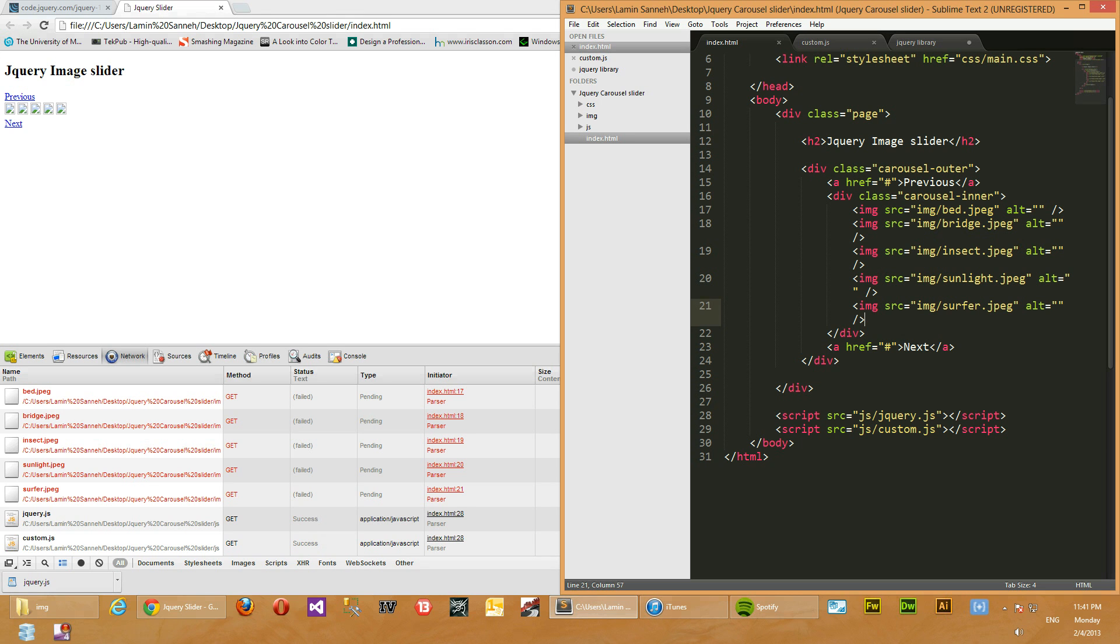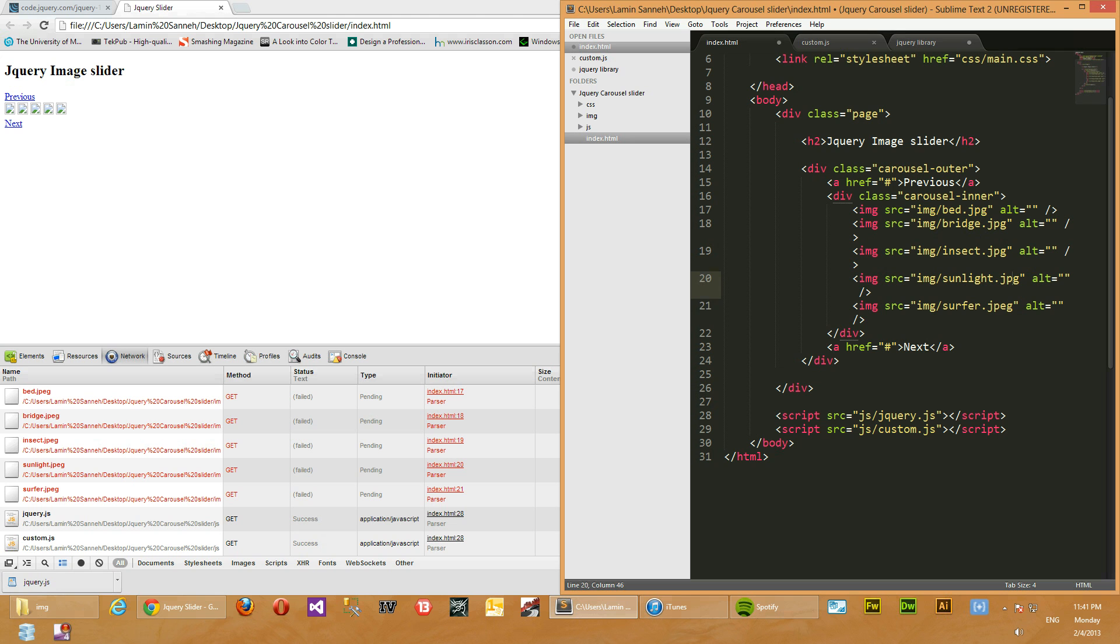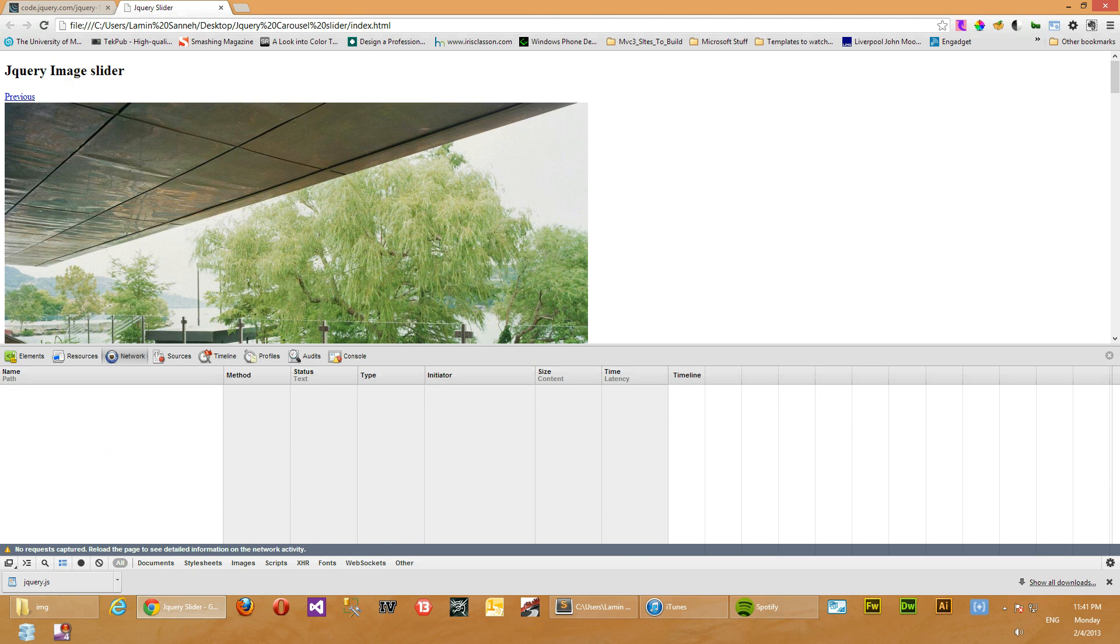Okay, sorry about that guys. The JPEG images have an extension of JPG instead of JPEG, so that was the issue why they were not showing up. So let's rectify that and then refresh again. We should have working images.